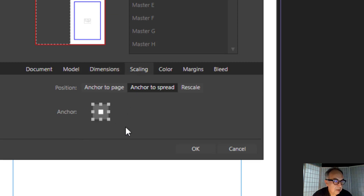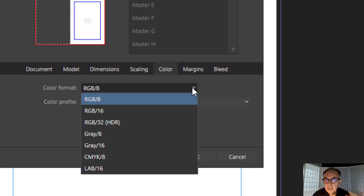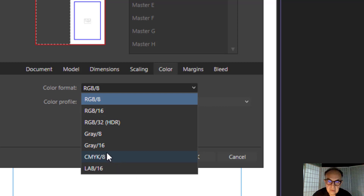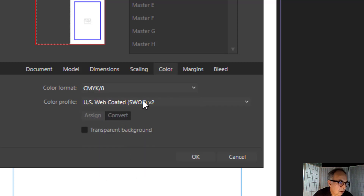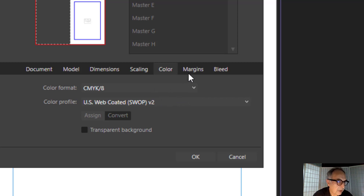Scaling I'll leave to a different discussion. For color, very simply, if it's going to be an online document I will leave it with RGB, and if it's going to be printed I would select CMYK — CMYK8, which is the most common printing color format.